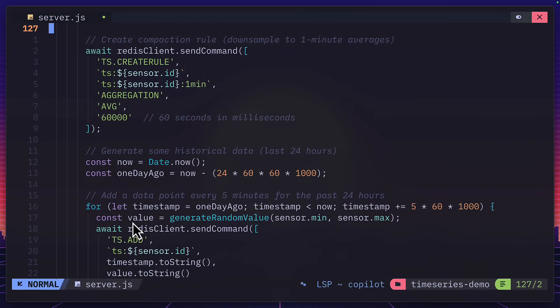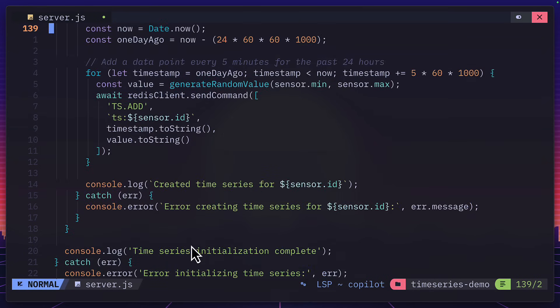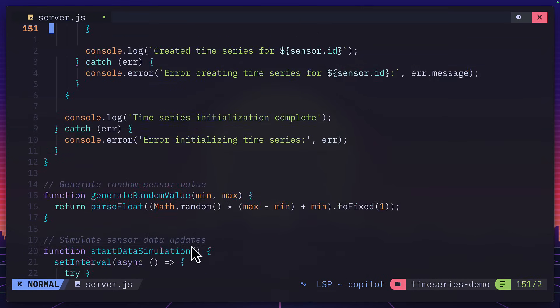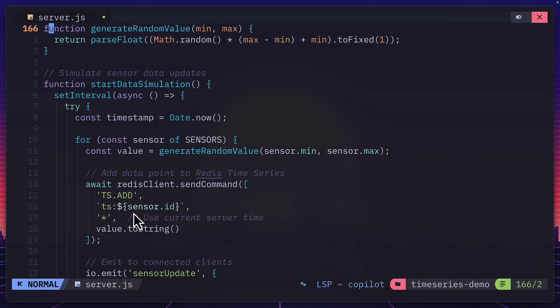If we go down a bit more, we can see this tsadd command, which is adding the data points in a time ordered sequence. This is happening for historical data points. And for new data points, that is happening down here. This all makes sense.